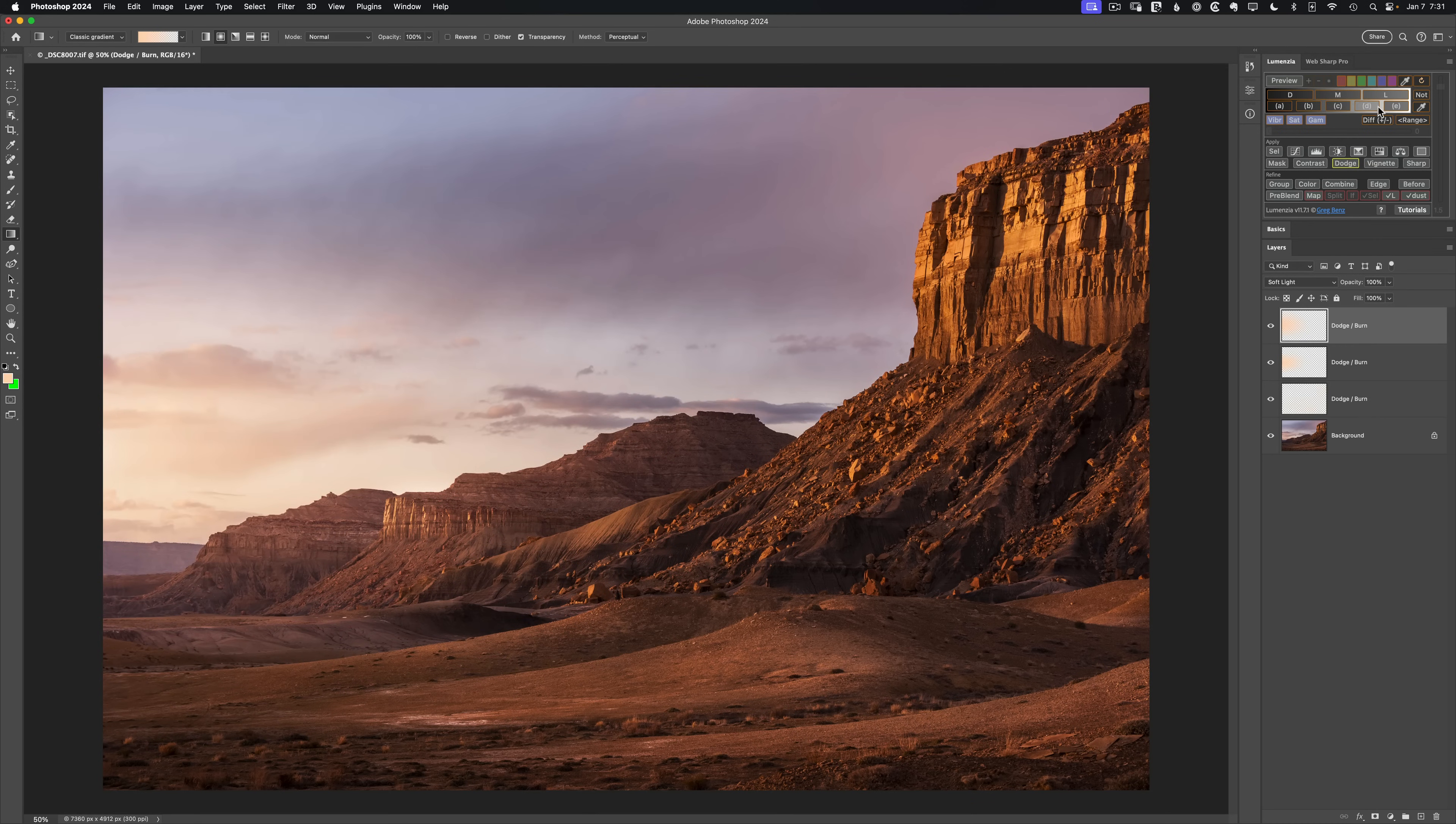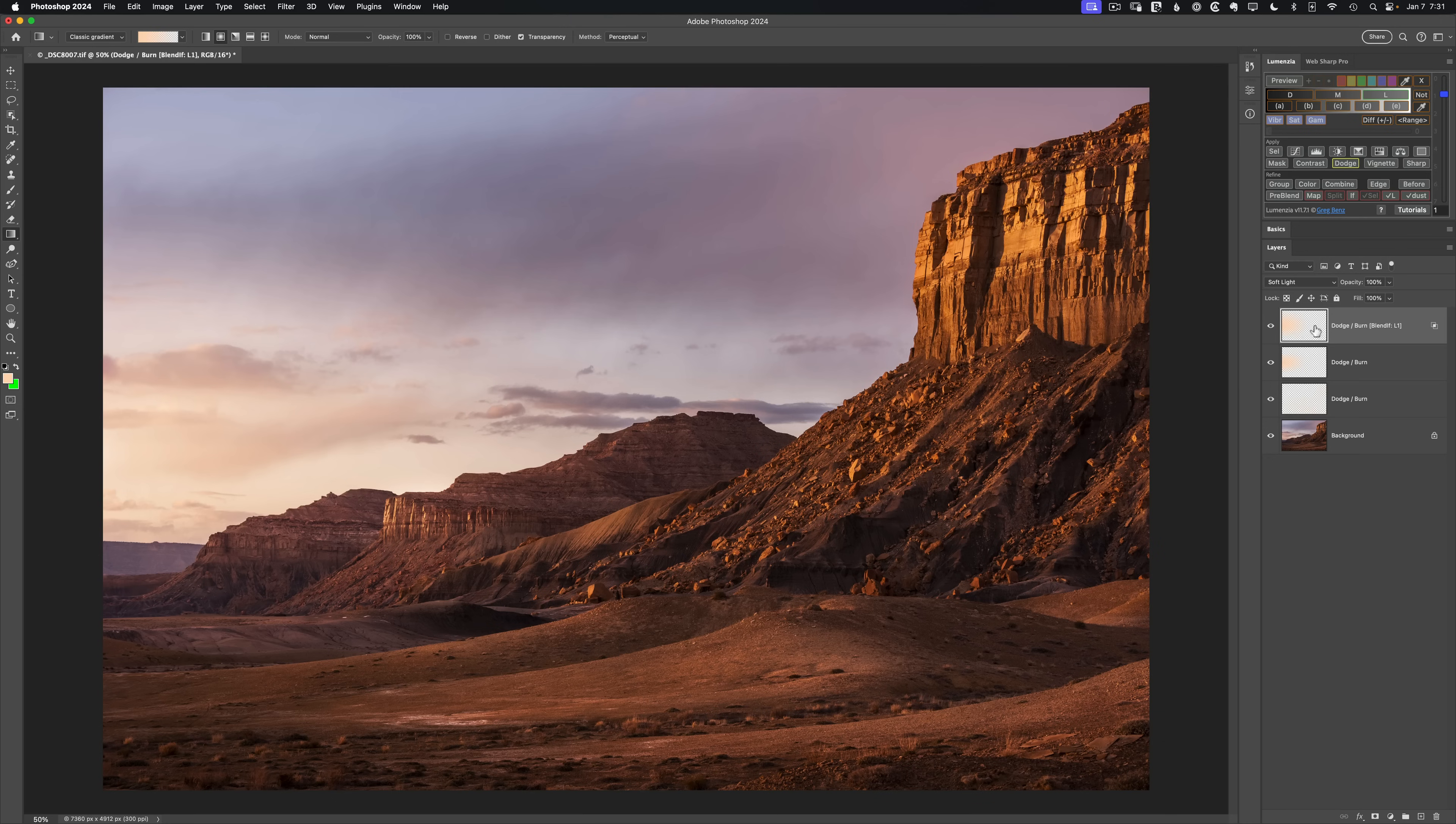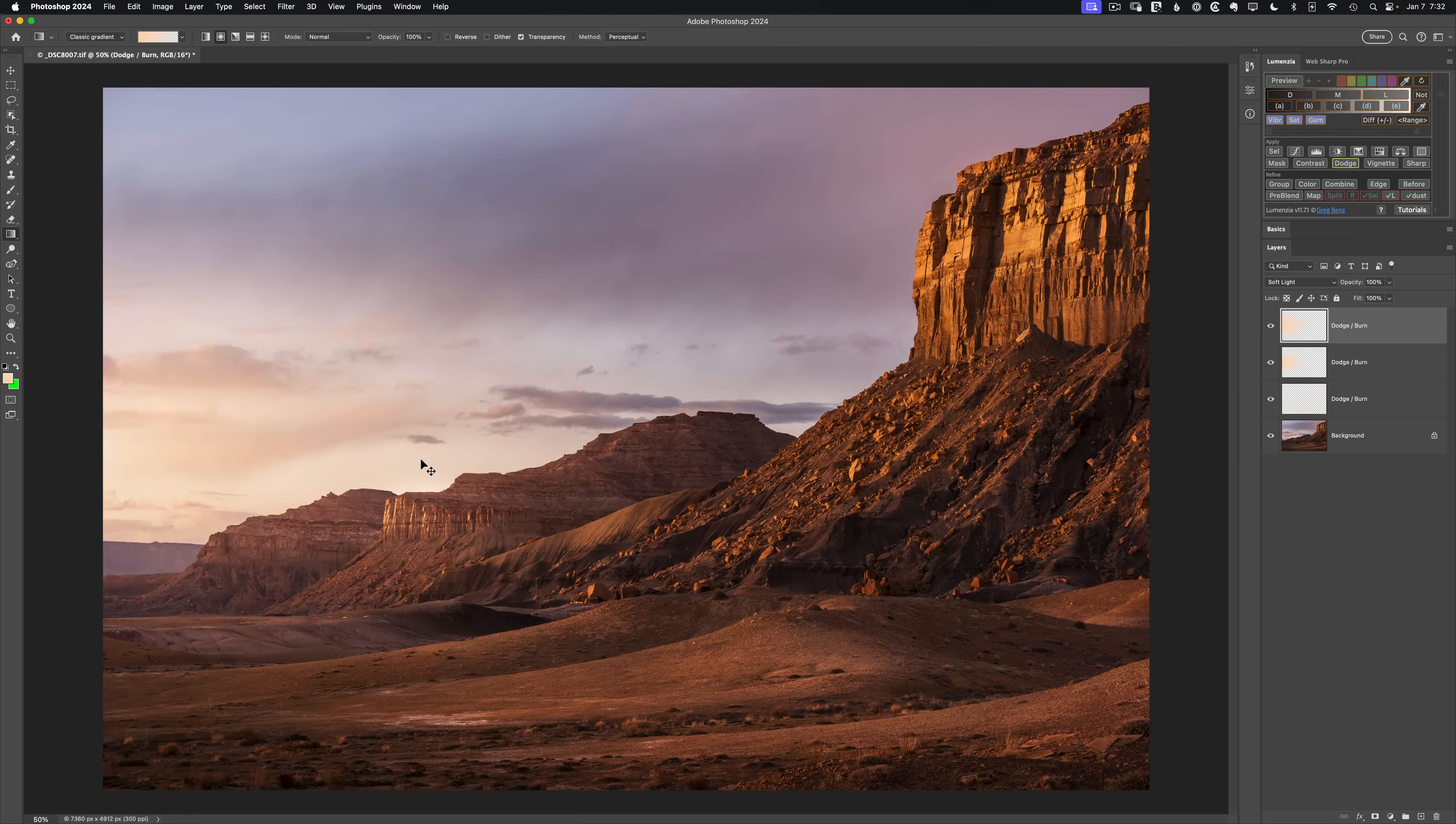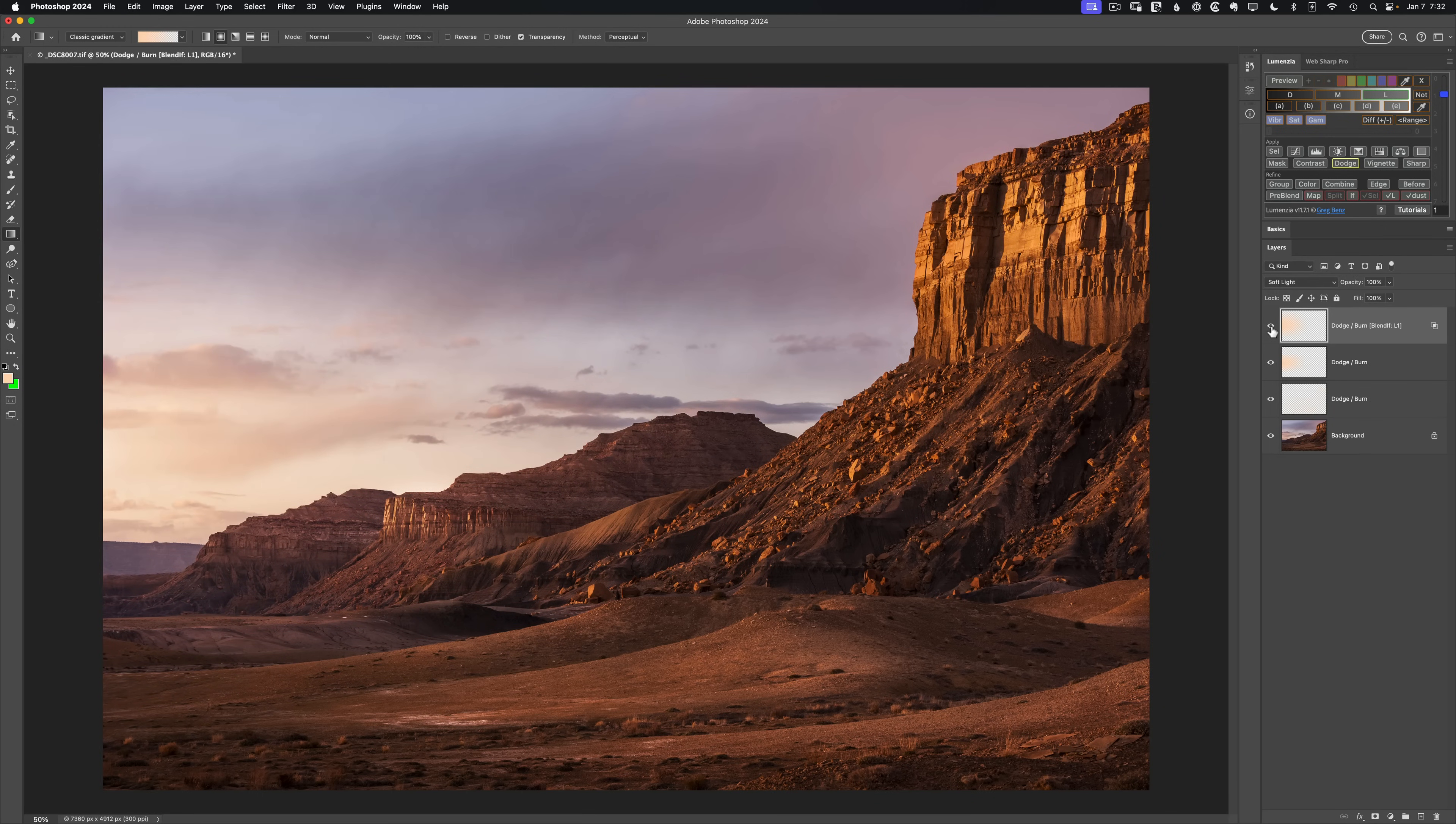And an easy way to do that is with the Blend If. I can create a Lights Blend If in Lumenzia by holding Shift and clicking L. So we get this Blend If Lights 1. If I look from before where it's glowing everywhere in the shadows to after where it's isolated the highlights, just gives me a little better result.